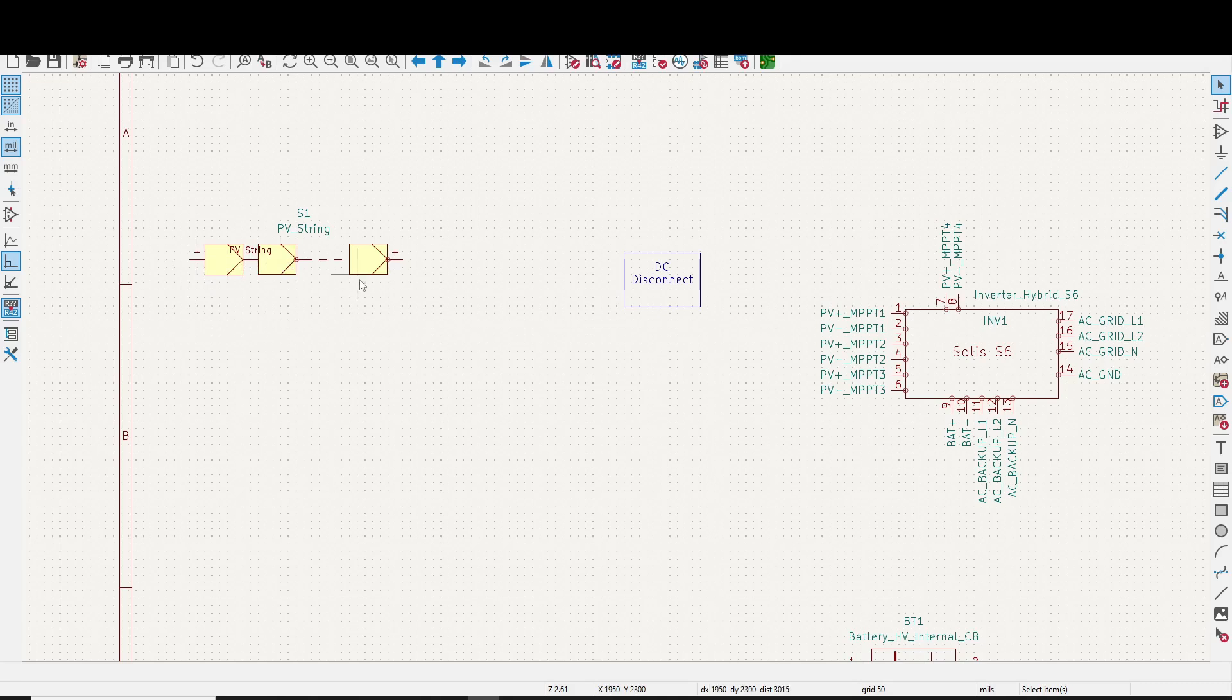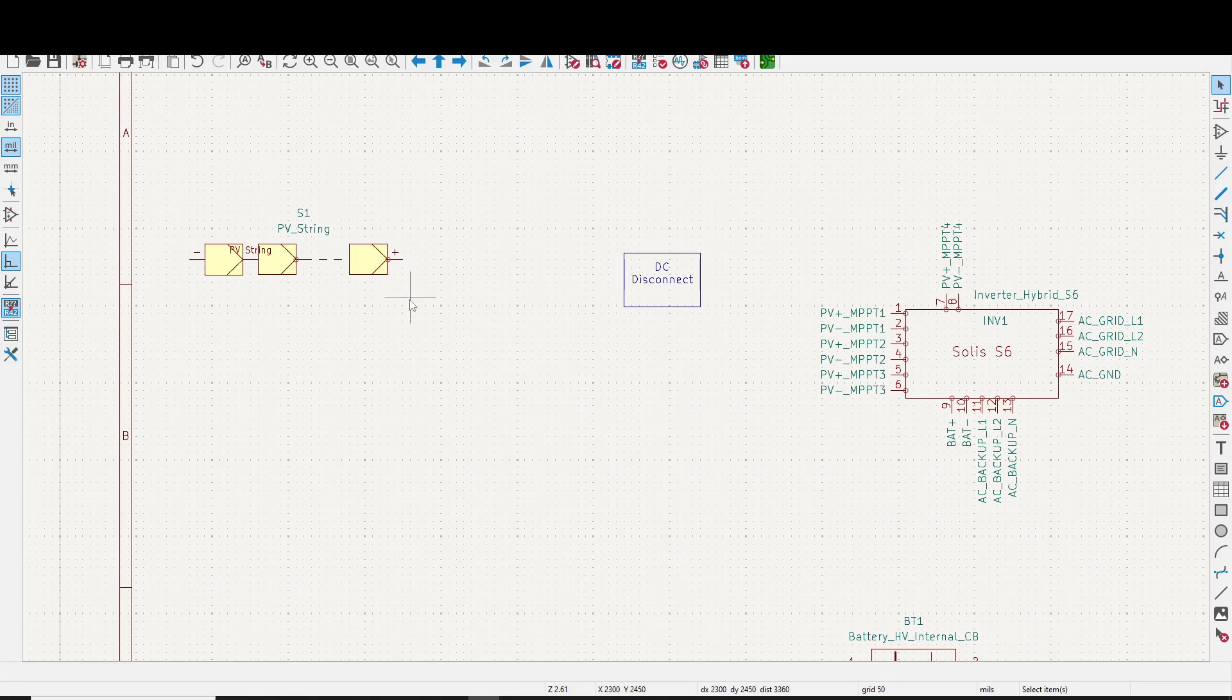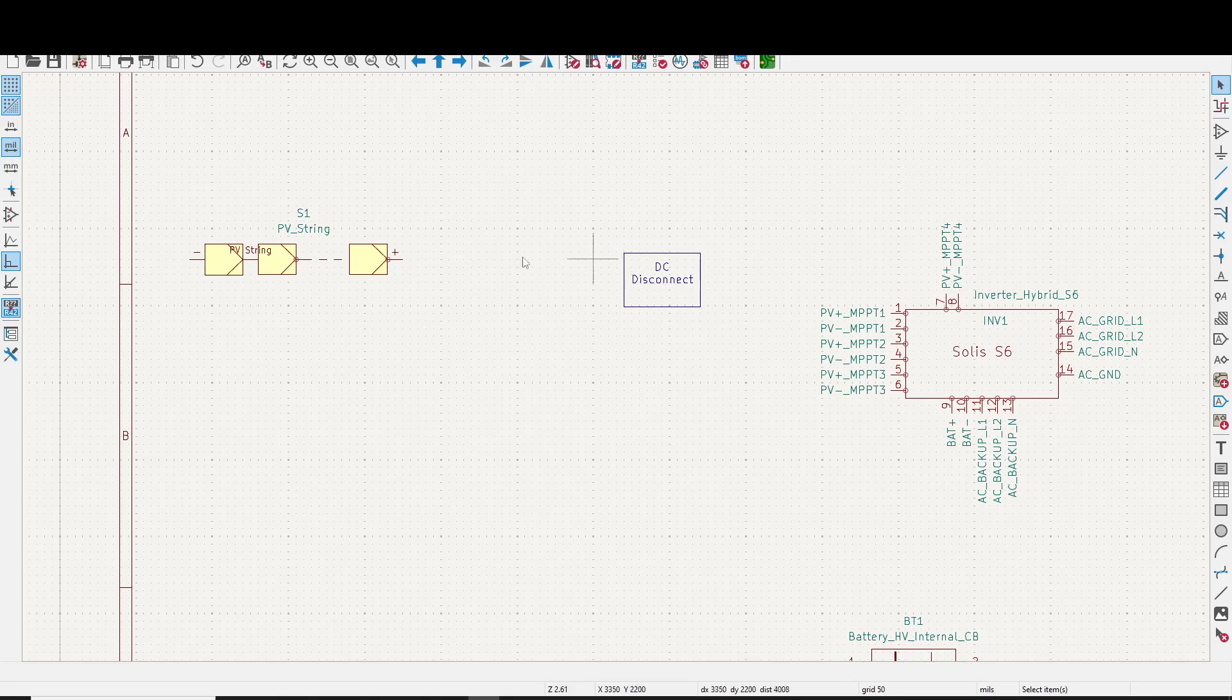Okay, and the string has to be sized for your inverter. For example, the Solus S6 has a maximum open circuit voltage of 600 volts. So this string of solar panels can't be over 600 volts. It's got a start up voltage of 80 volts. So if you put some panels together that are only 80 volts, that'll start the inverter up. The max current is 16 amps, and the short circuit current is 25 amps.